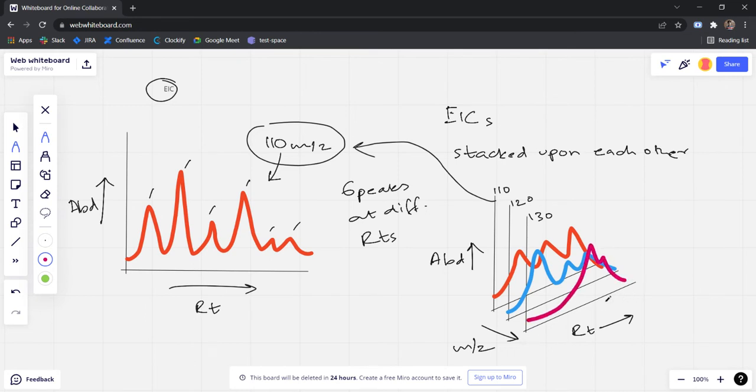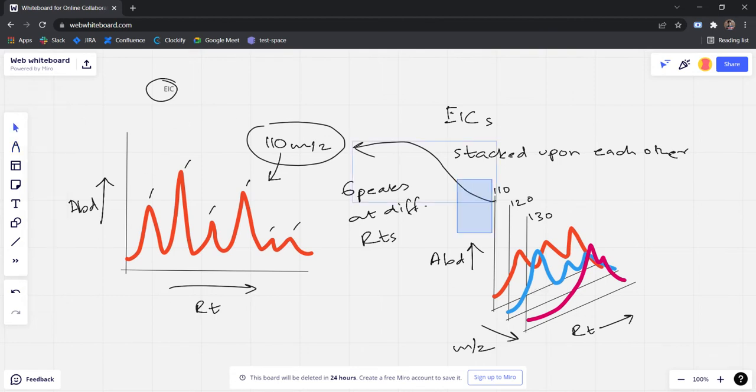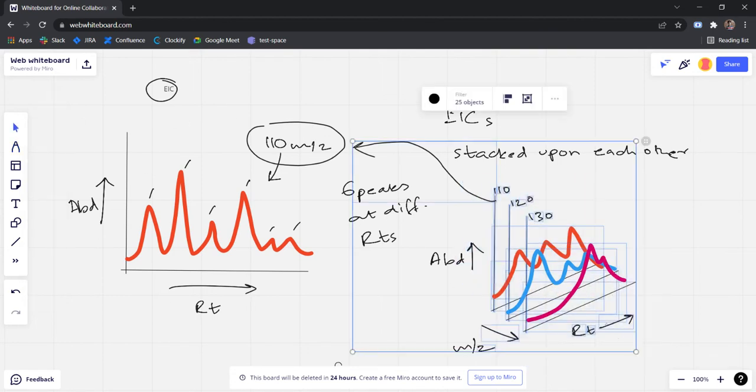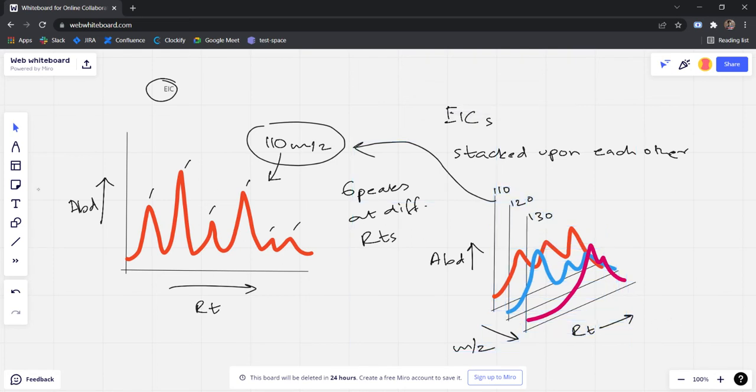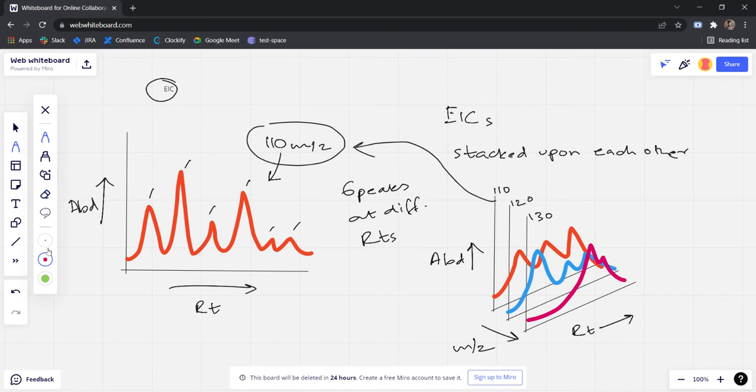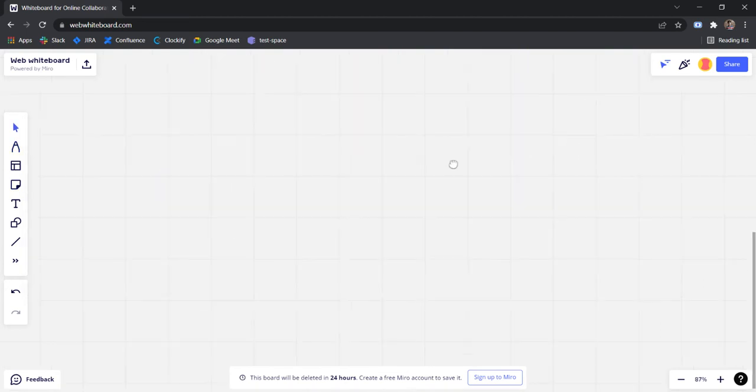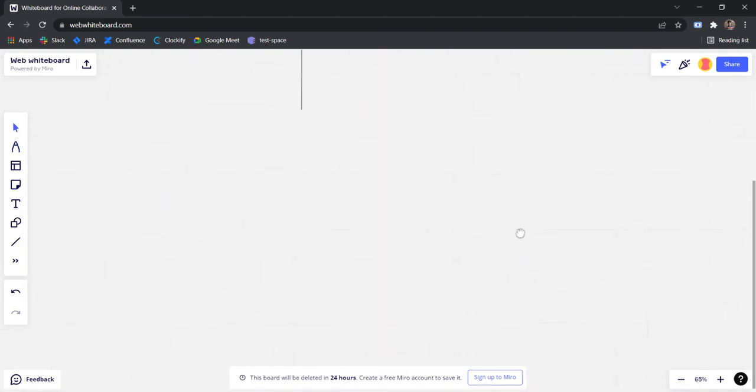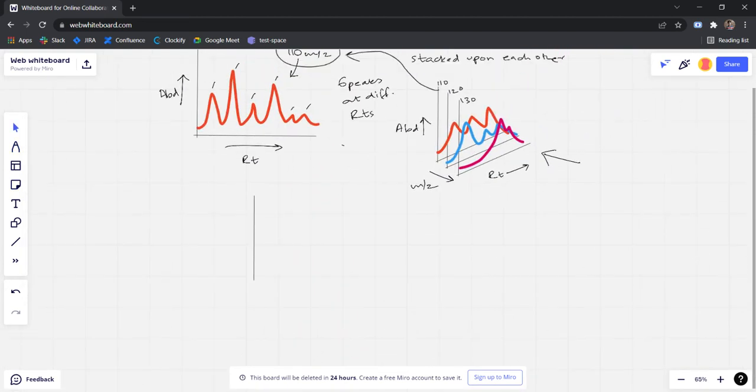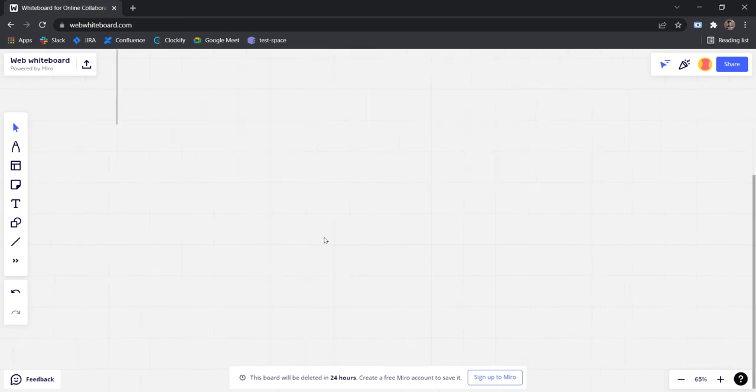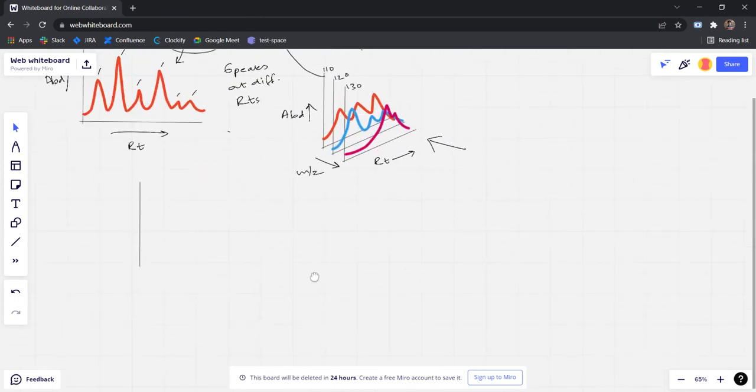Now if we visualize this thing from the front, that is I am viewing, I am trying to view this from this axis, then we are going to see a very different view which is the total ion chromatogram.